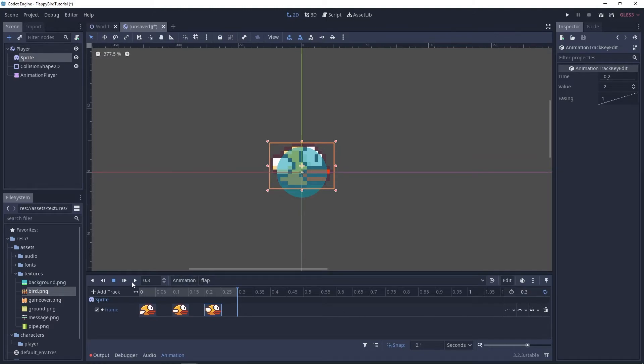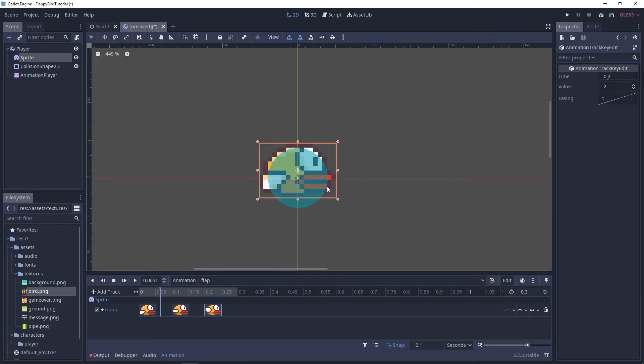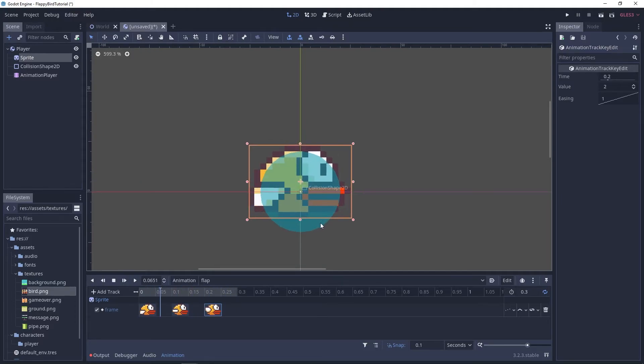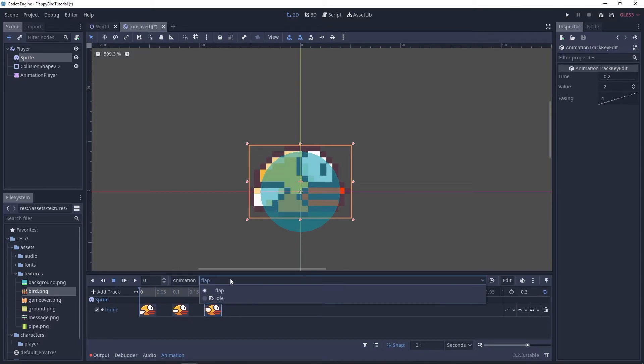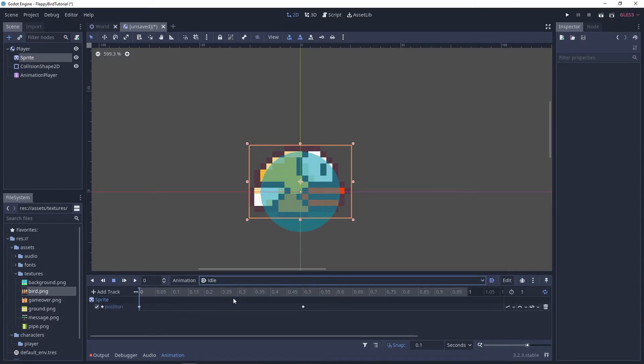If we start the animation you can see that our bird is flapping but as you can see the position of the sprite is messed up because of the idle animation that we just made.